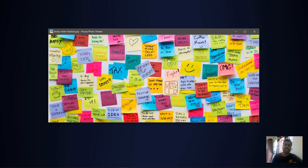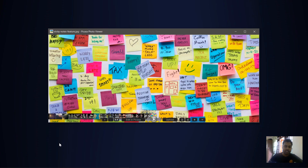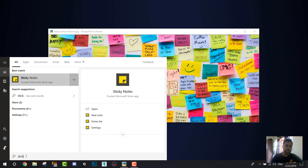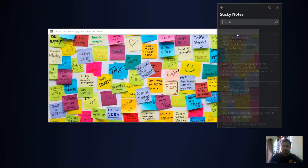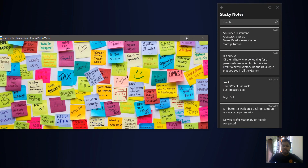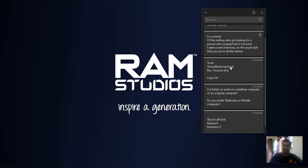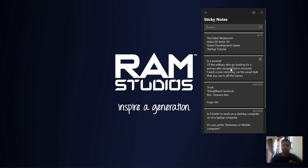If you're using sticky notes, you can use Windows. If you want to check Windows, you can search for sticky notes. It will bring up the sticky notes application.